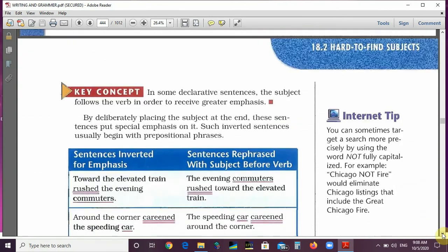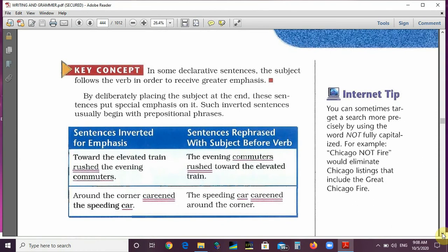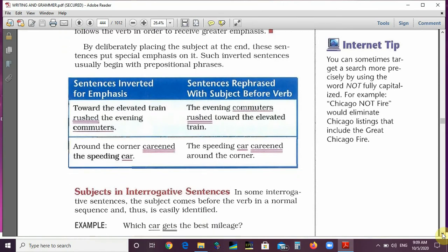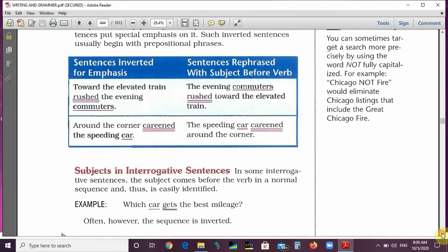In some declarative sentences, the subject follows the verb in order to receive greater emphasis. By deliberately placing the subject at the end, these sentences put special emphasis on it. Such inverted sentences usually begin with prepositional phrases. For example, 'Toward the elevated train rushed the evening commuters' — rephrased: 'The evening commuters rushed toward the elevated train.' Another example: 'Around the corner careened the speeding car' — rephrased: 'The speeding car careened around the corner.' The subject is placed at the end just for emphasis.